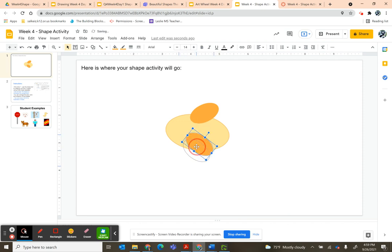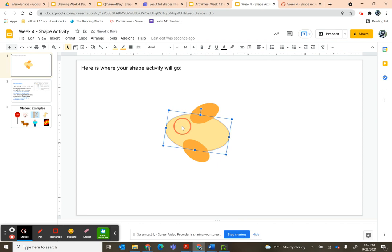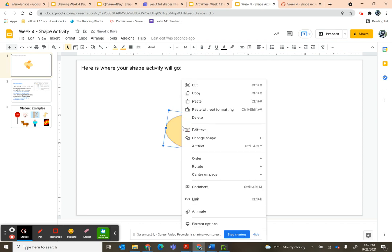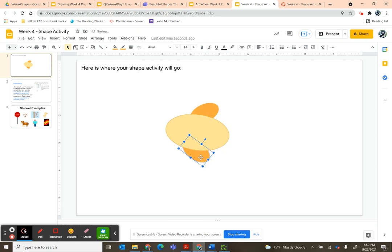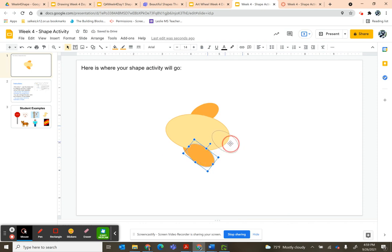Another thing you can do is you can change where things are, the order. So I want this shape to come to the front, so I'm going to say Bring to Front. Then I'm going to Ctrl+D and make some more of these.